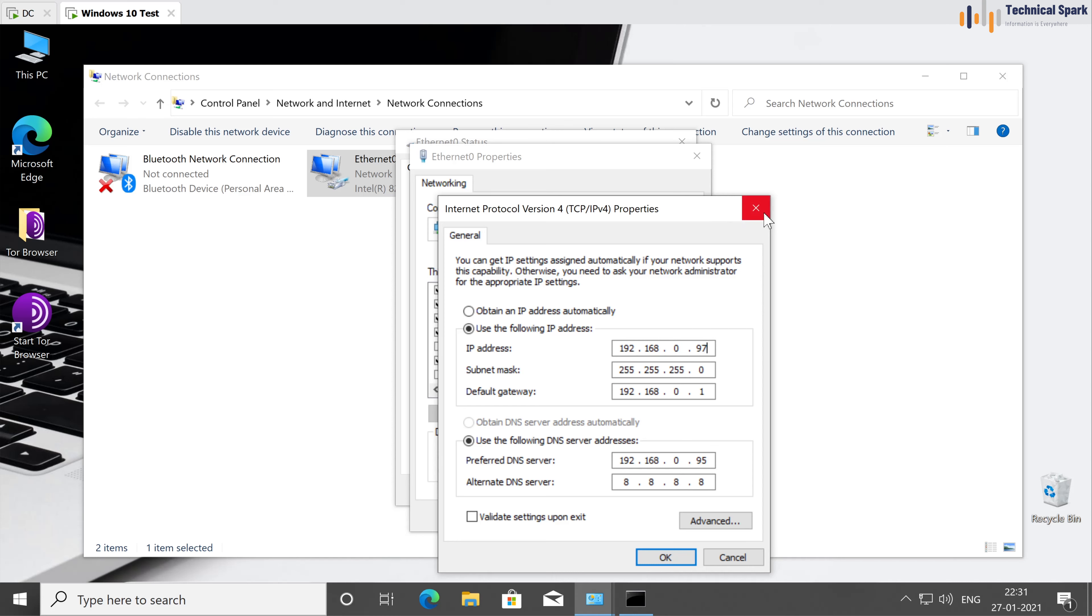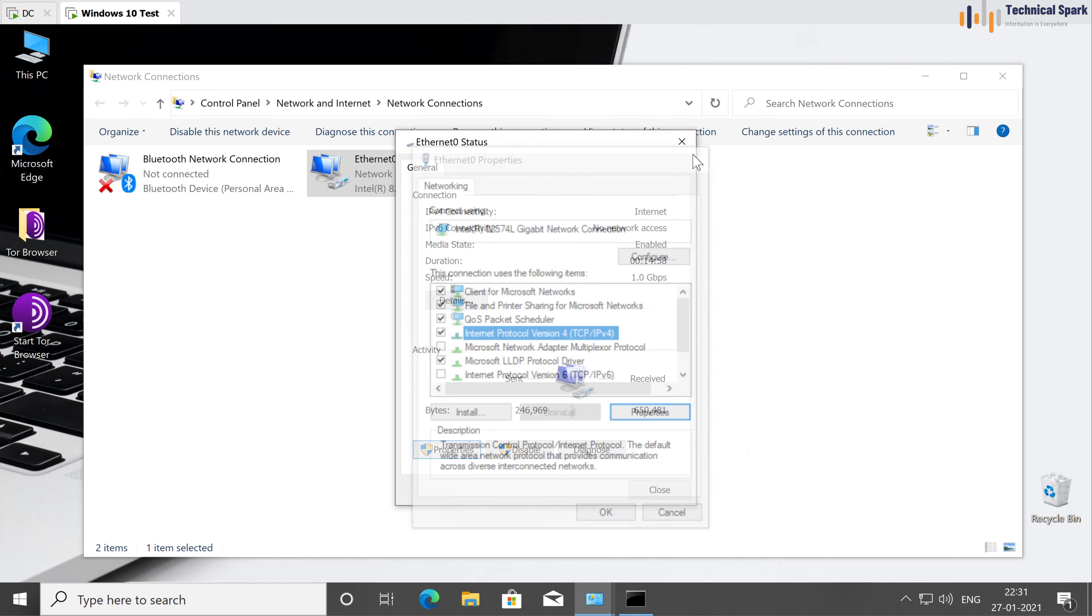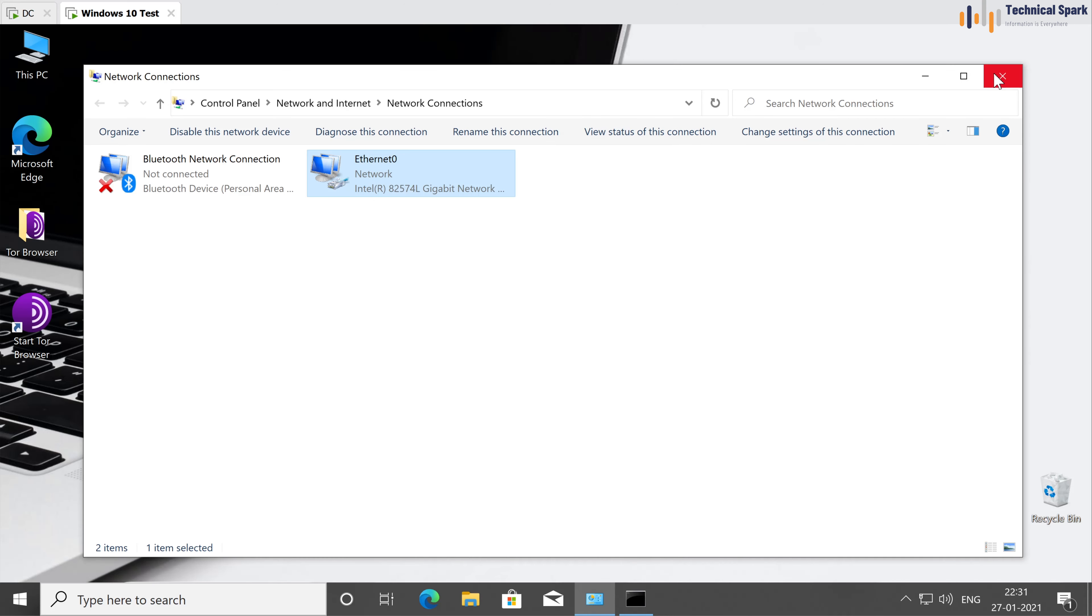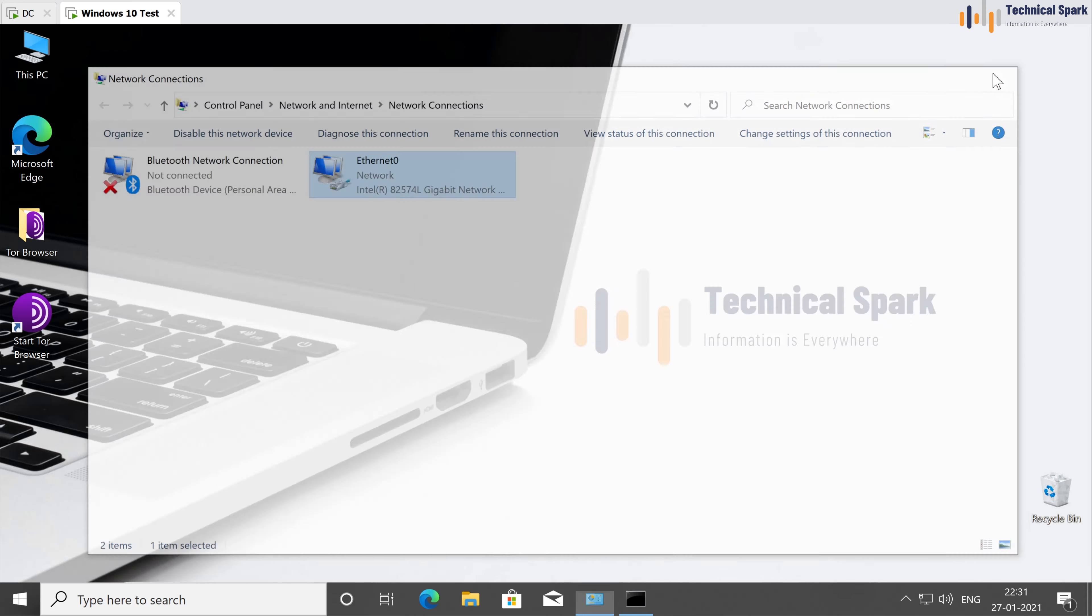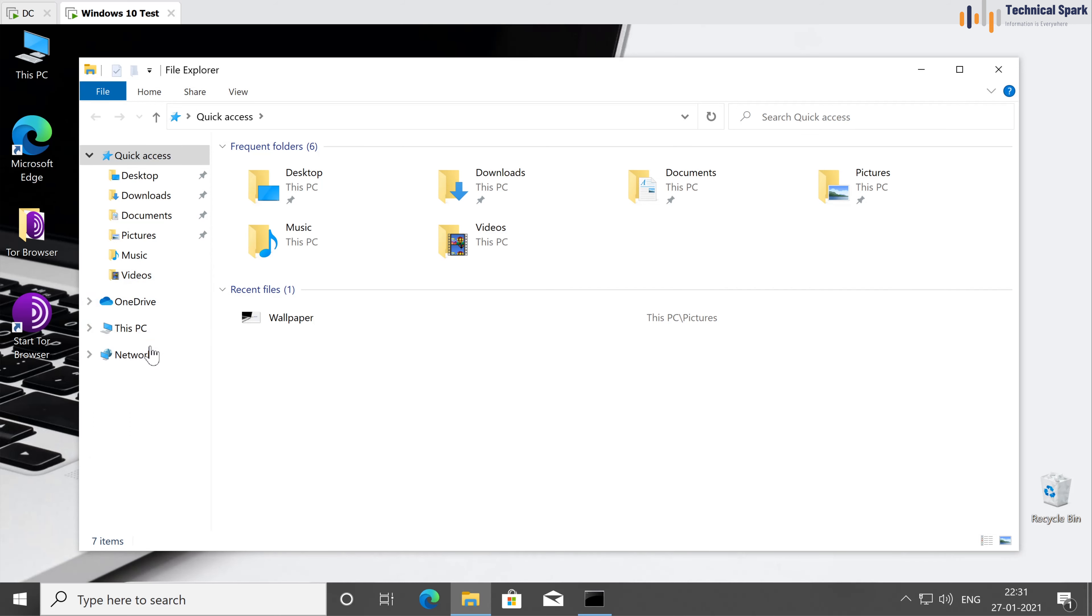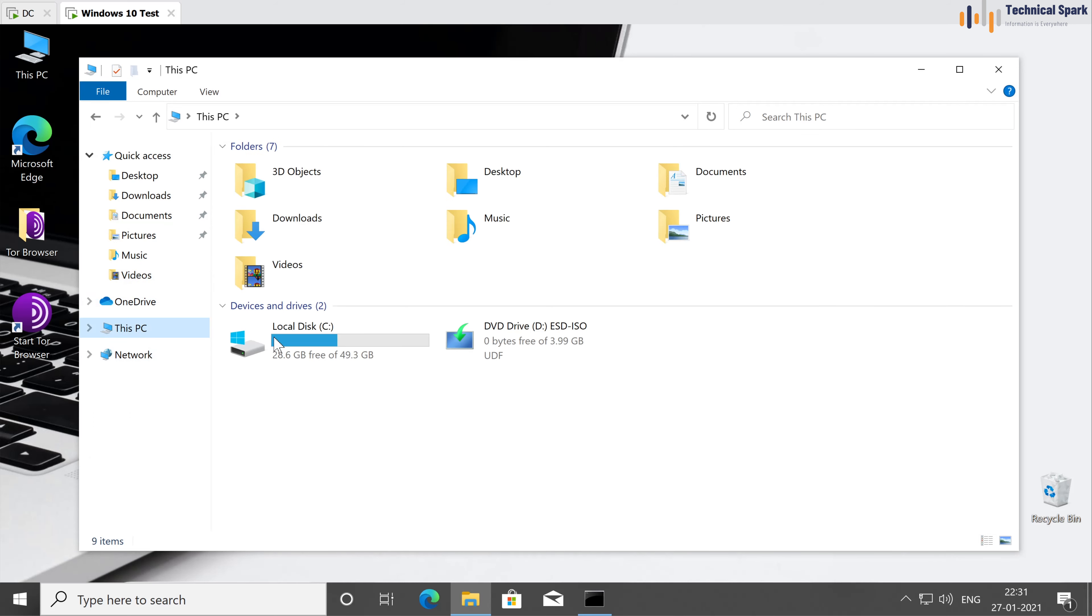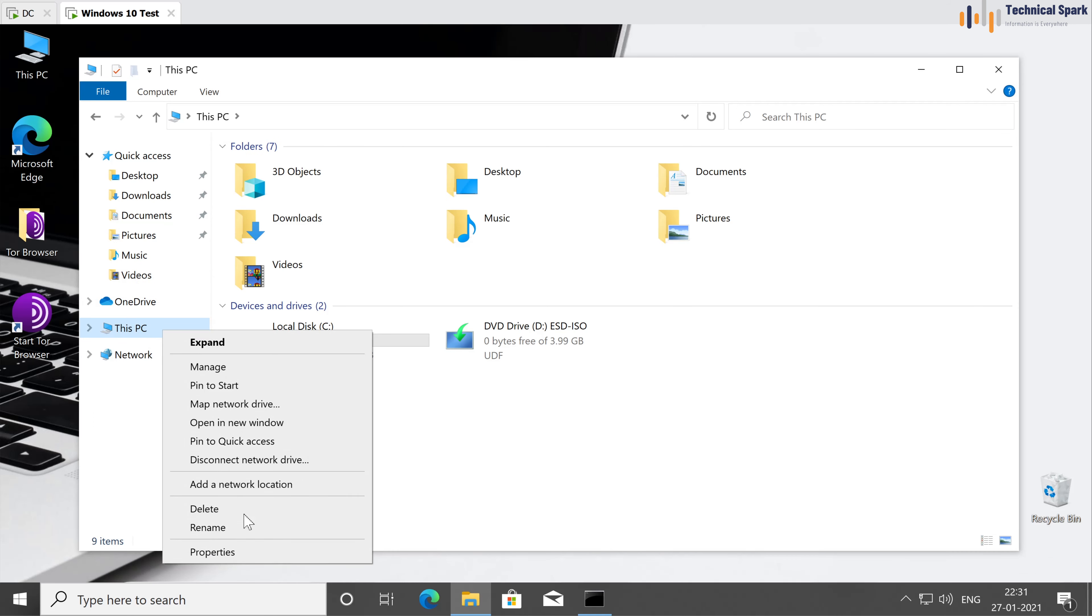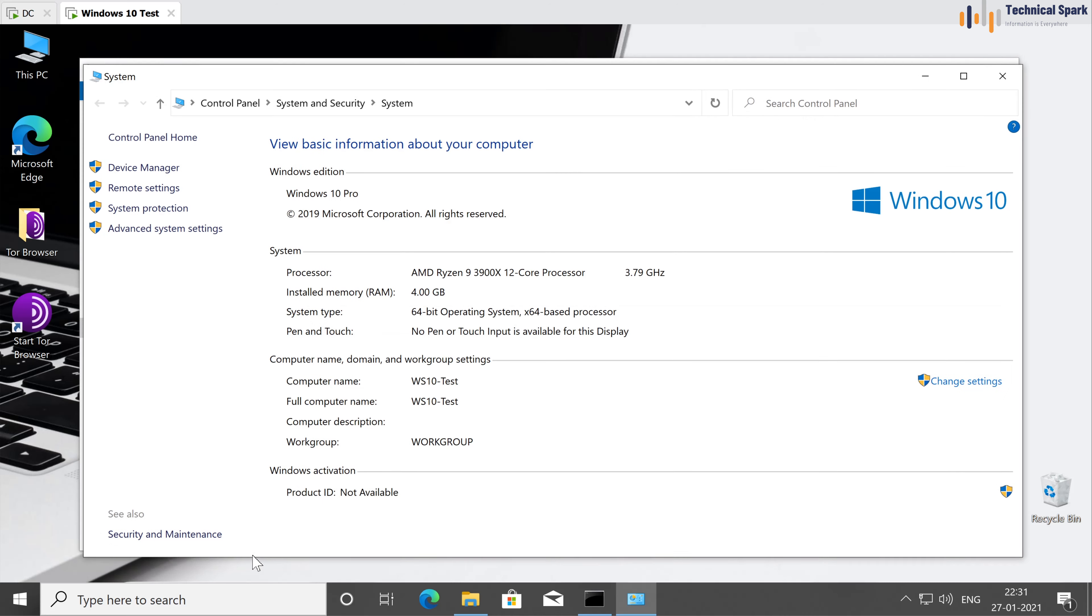Once this is done, close all these things and open the file explorer on the client machine. In file explorer, right click on this PC and go to the properties. In properties, as you can see, right now my system is in workgroup.